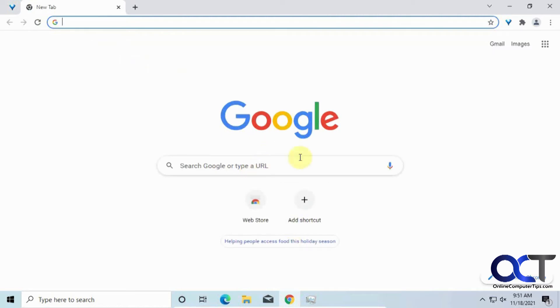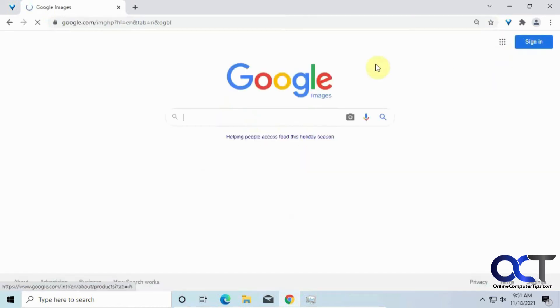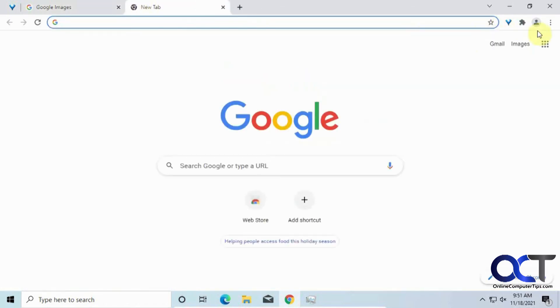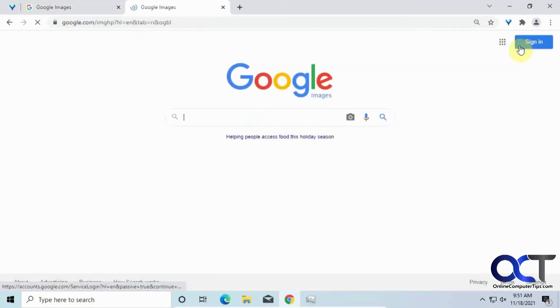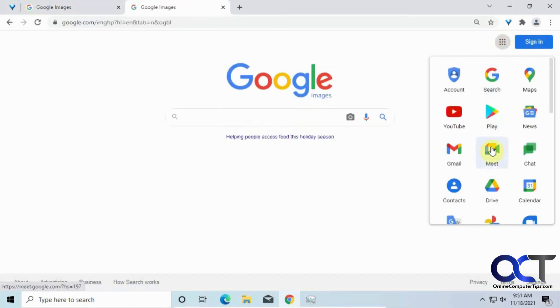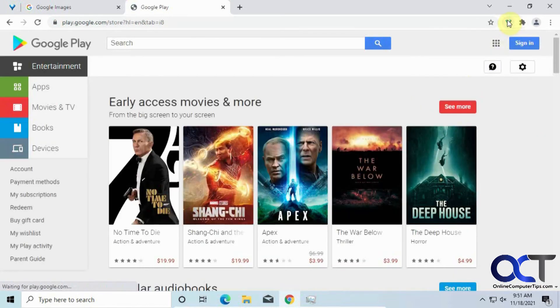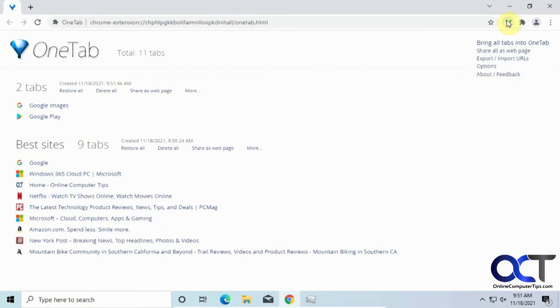And that way, if you have a new... Let's see, let's just go to Google Images. And the Play Store. So now if we have a new group here, and we have this Best Sites, and we have this new unnamed group.